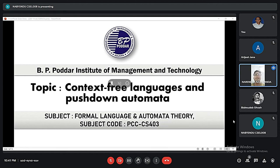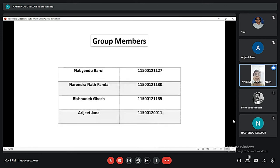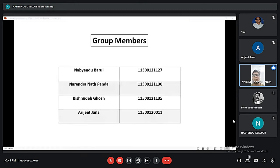Good evening sir and good evening everyone. My name is Narendranath Panda and I am here today to talk to you about context free language and push down automata. Our team members are Nabendu Barui, Vishnudev Ghosh, Orjit Janna, and also me, Narendranath Panda.